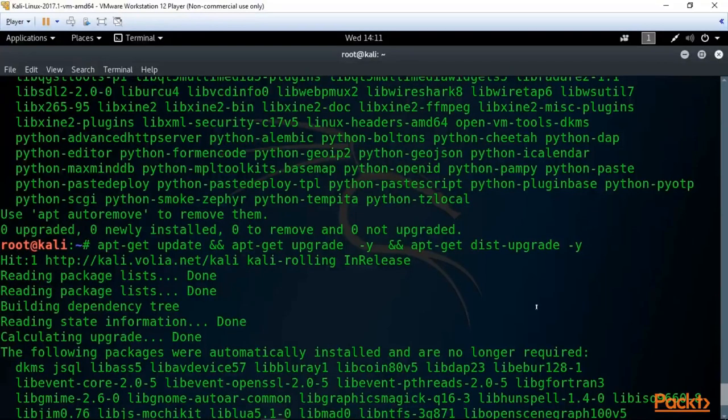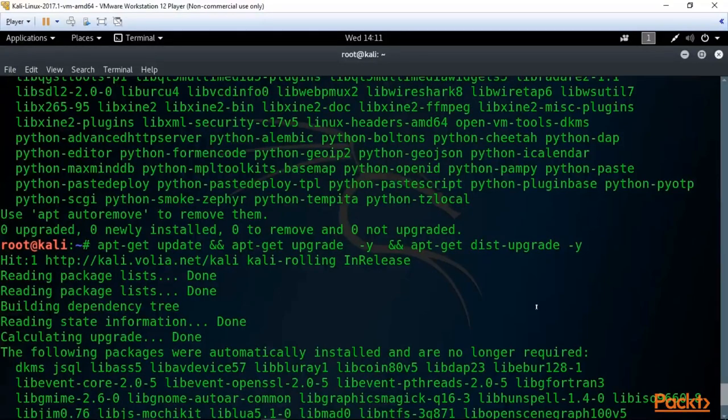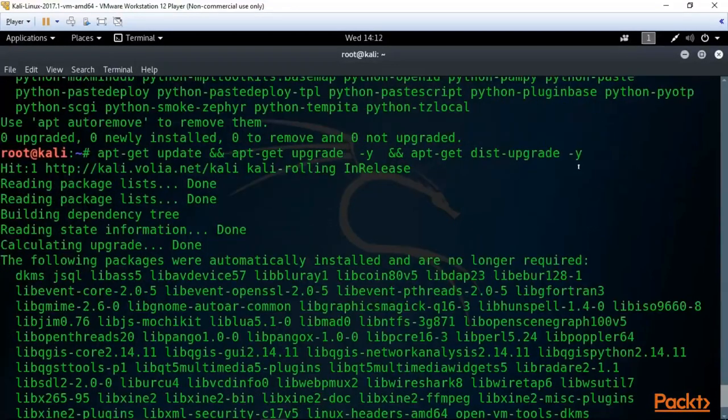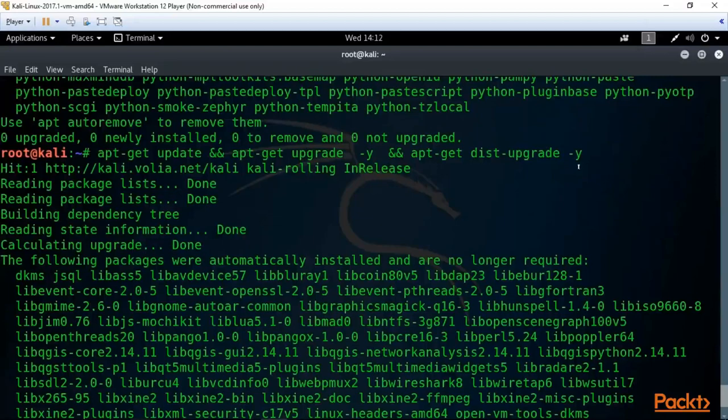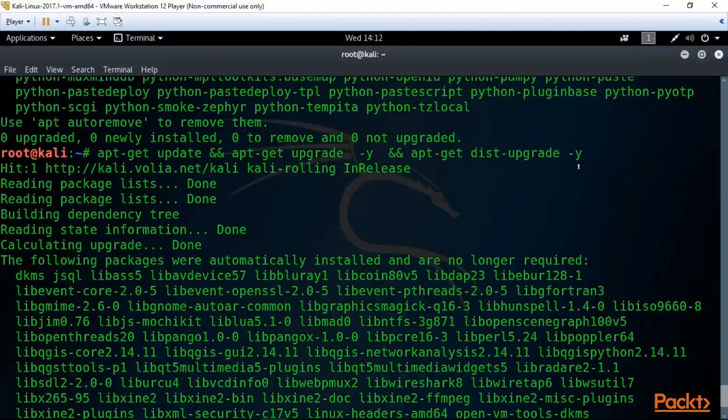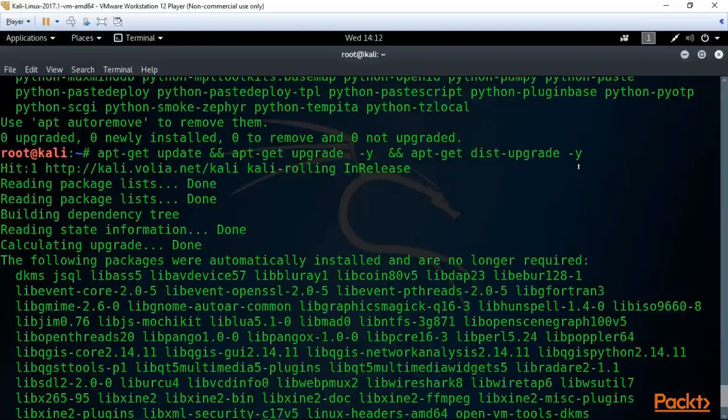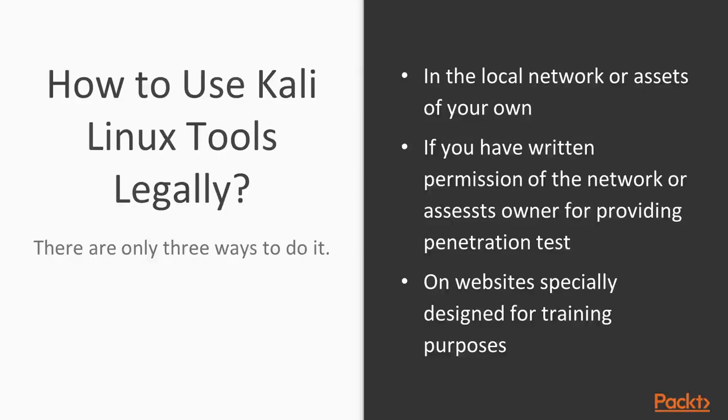So to update your Kali you can use three separate commands or one united command like this. You should run this command every time you start up your Kali Linux to have the freshest and newest version of Kali and its tools. Before we go ahead, I want to make a very important warning. Kali Linux tools imitate real cyber attacks, so you should use it only legally.